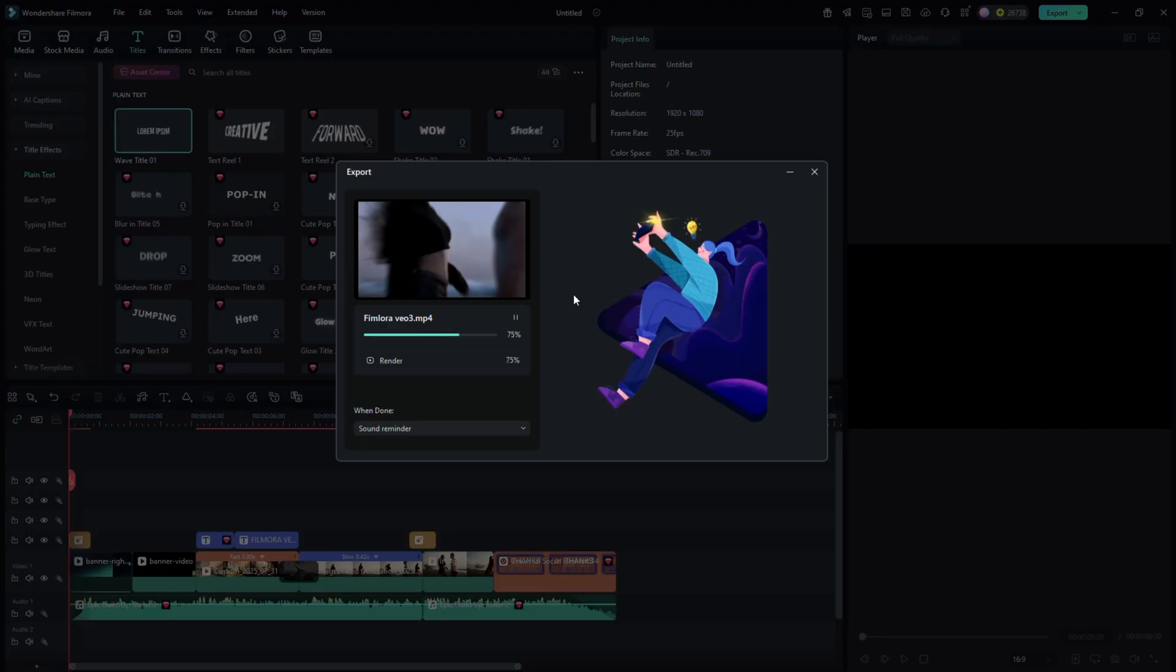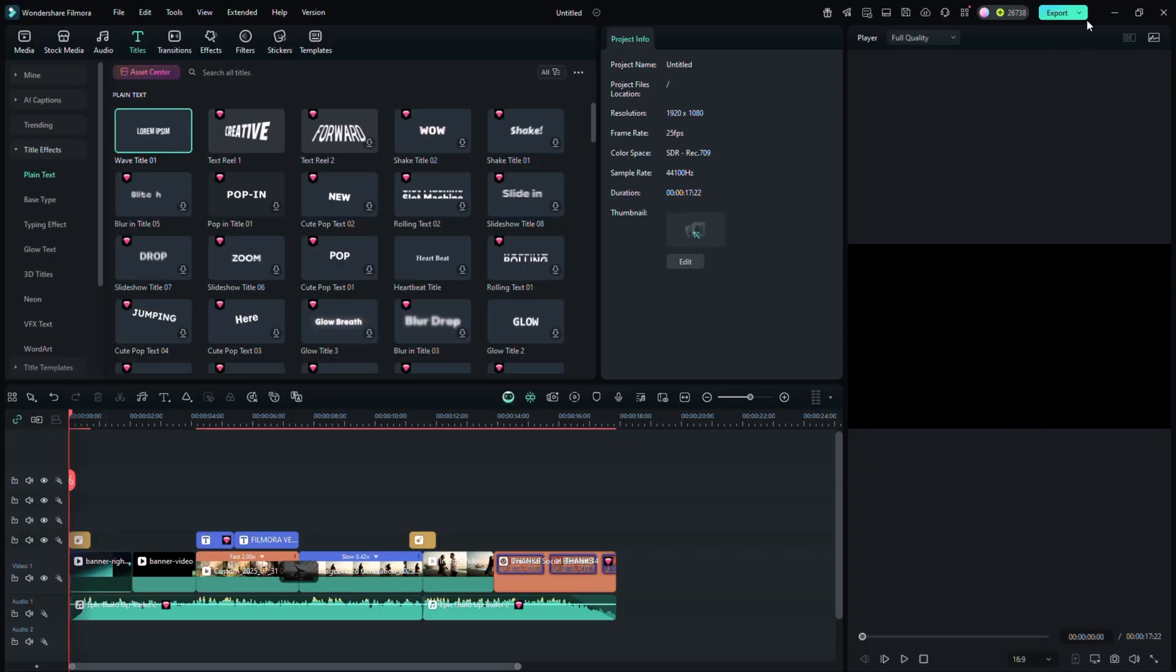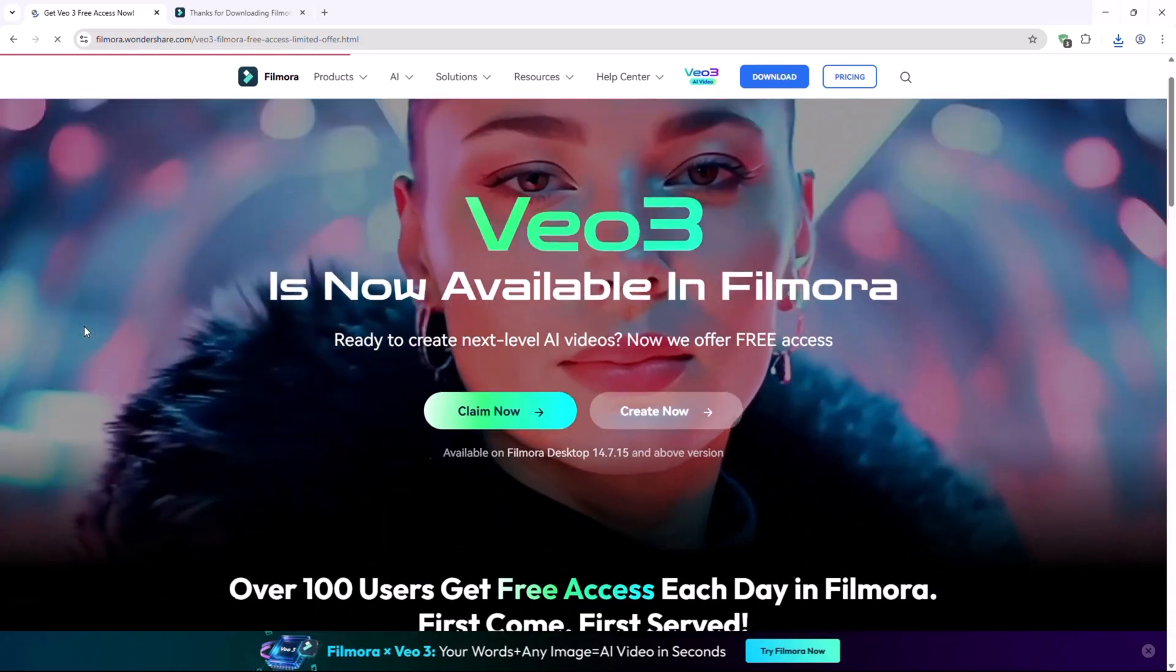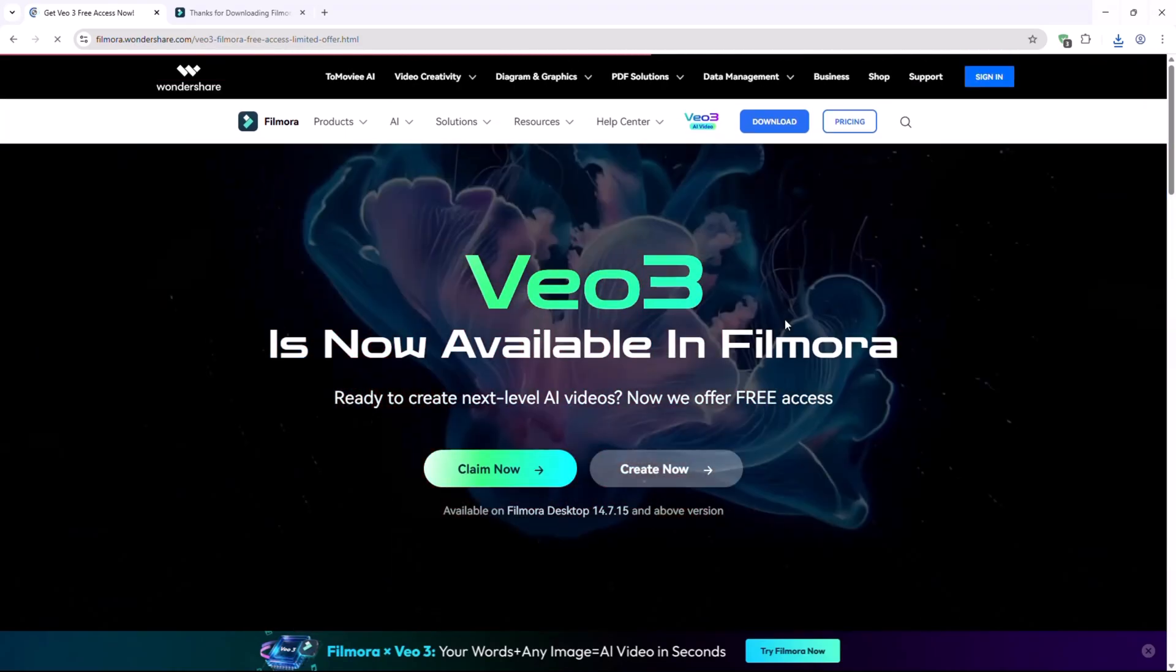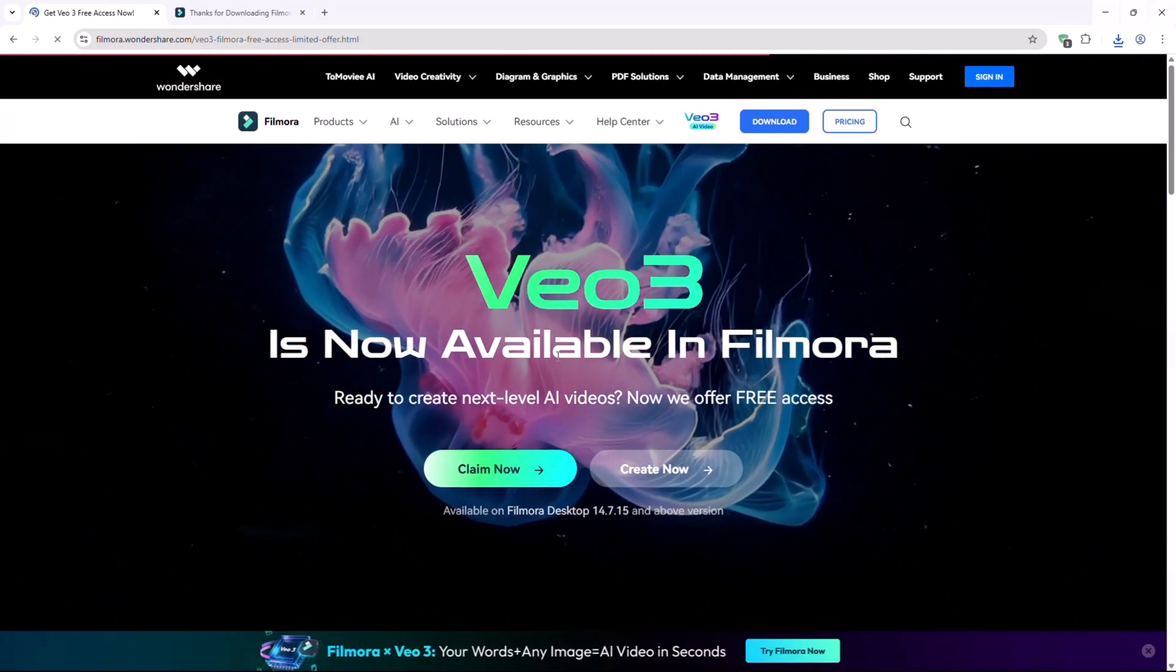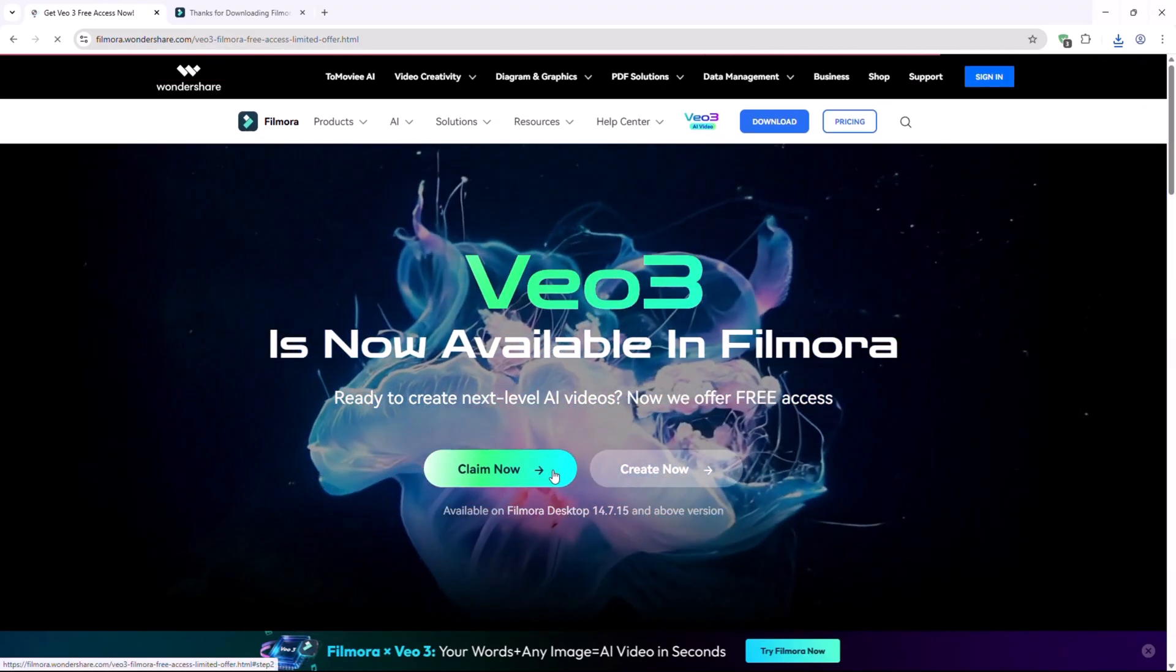Use the link in the description to unlock exclusive perks. 3 days of watermark free export after registration. Bonus 100 credits after your first export.